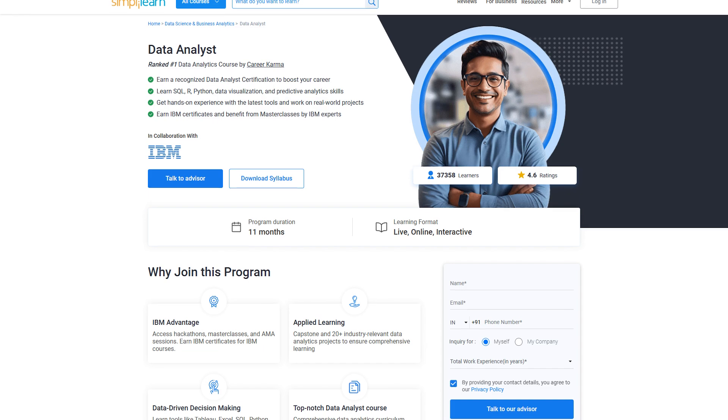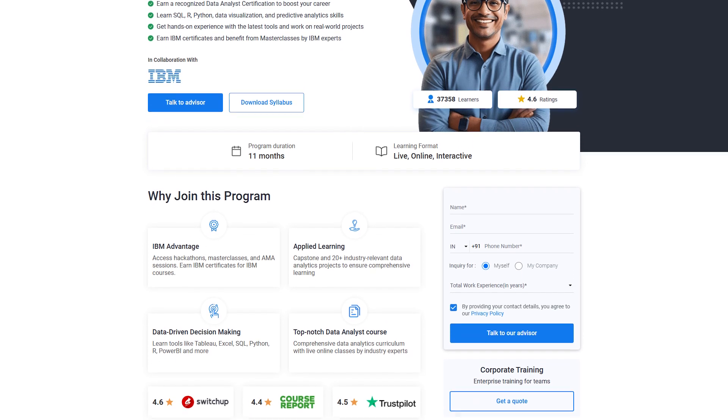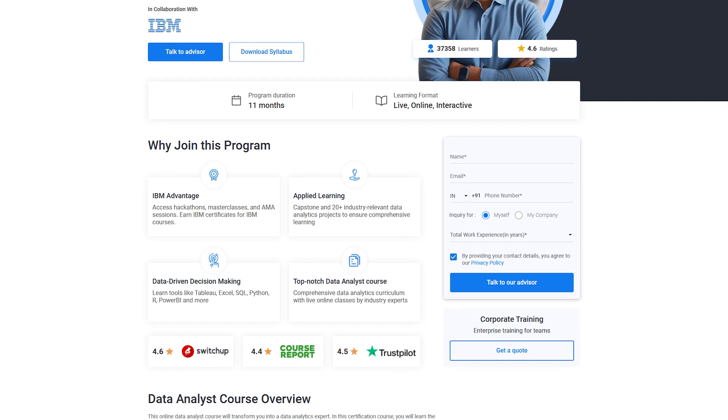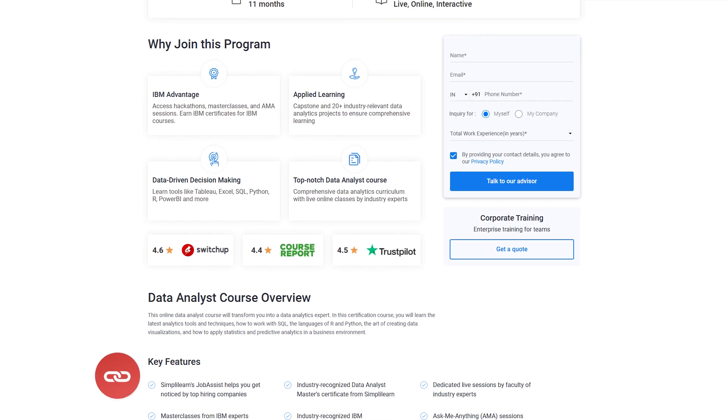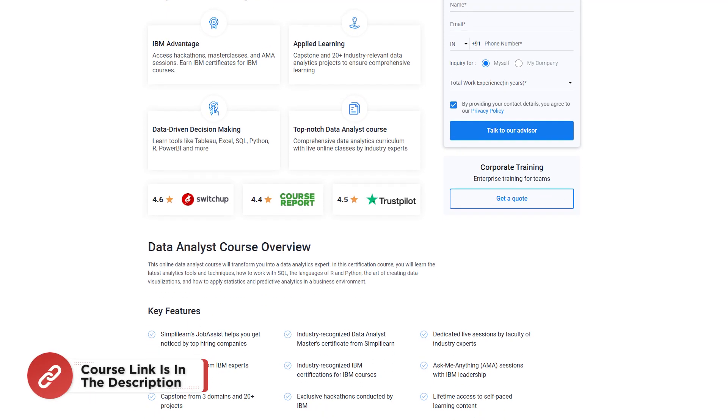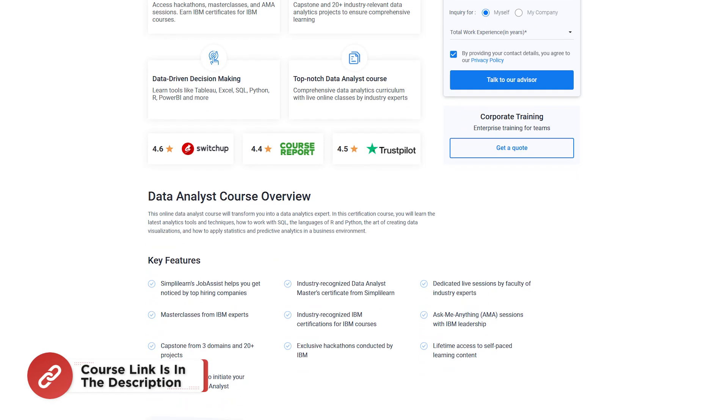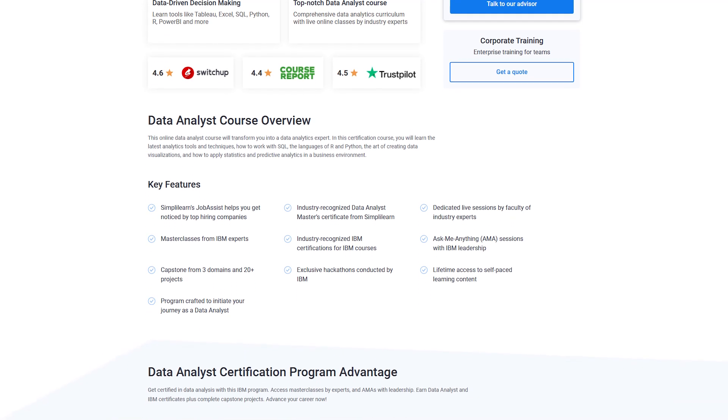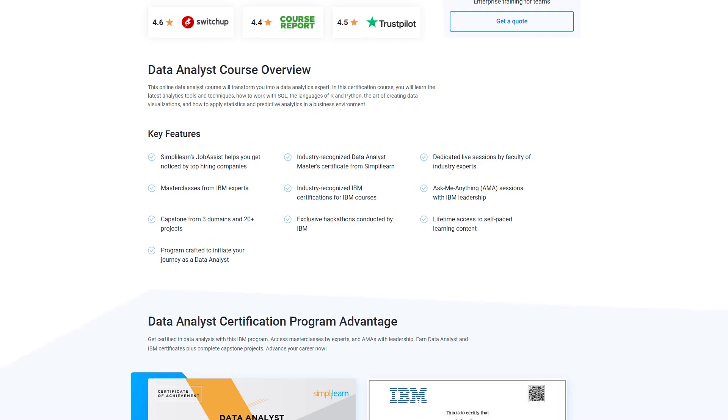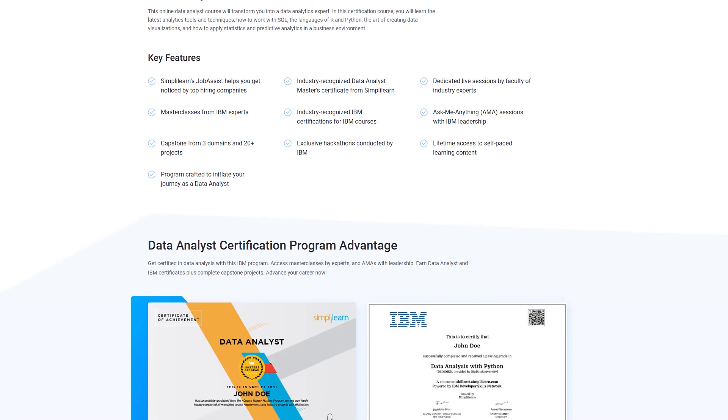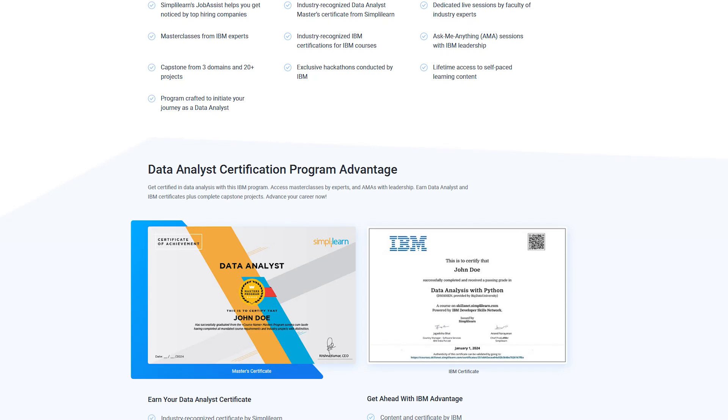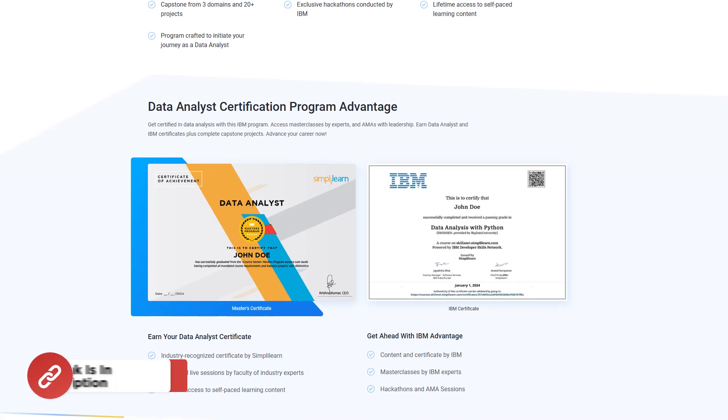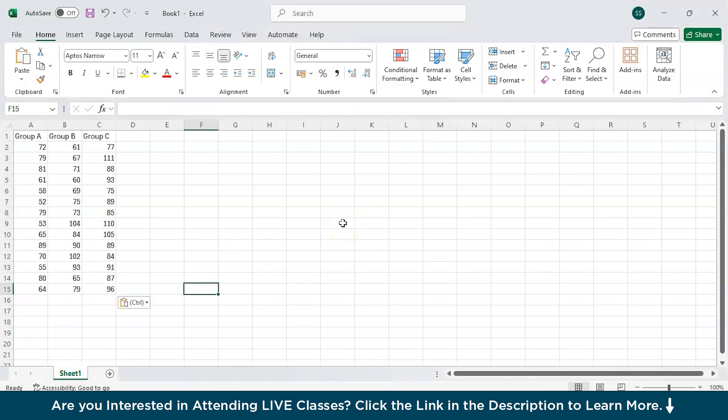This comprehensive program in collaboration with IBM covers everything from SQL, Python, R to data visualization tools like Tableau and Power BI. You will work on real-world projects, attend live sessions with industry experts, and earn certifications from both Simplilearn and IBM. Start your journey with hands-on learning, master the latest tools, and boost your career with industry-recognized credentials. Enroll now and take the first step toward becoming a skilled data analyst. Check for the course link in the description box below and pin comments.